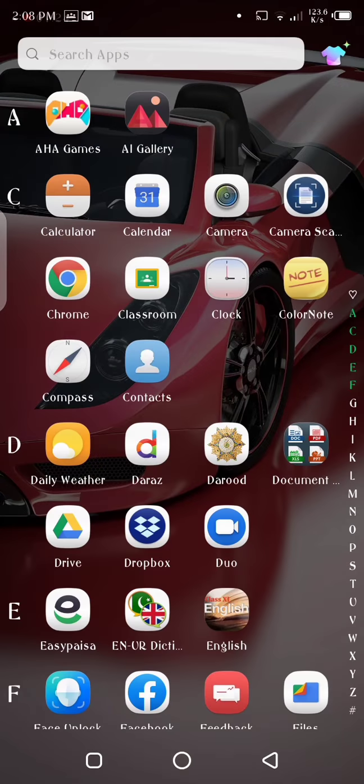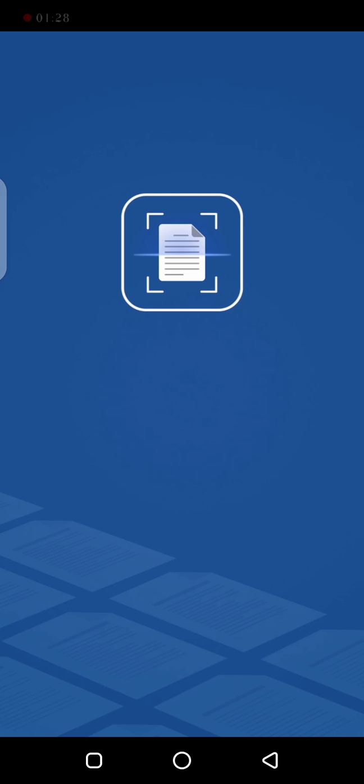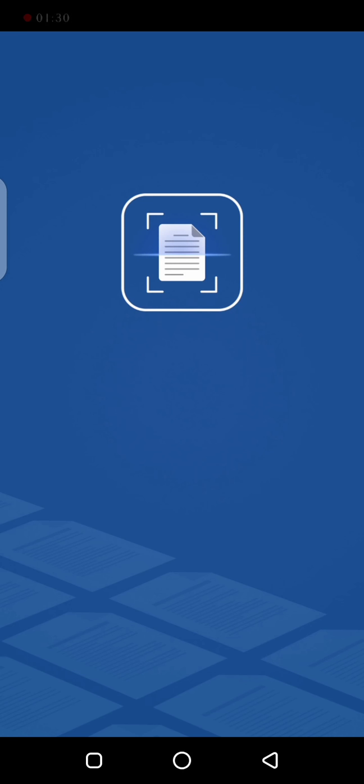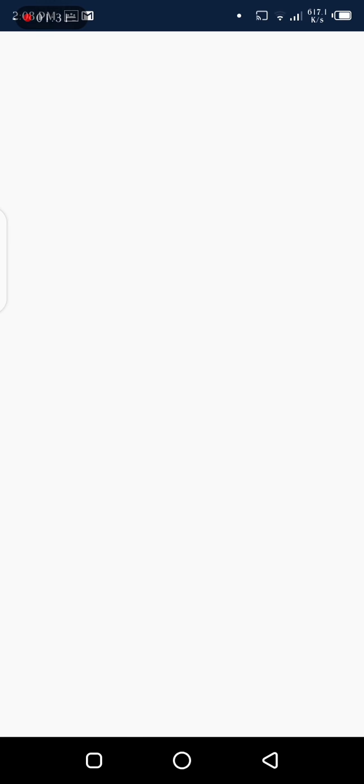Then you have to tap, go back to the Camera Scanner. There you can see the pictures I have already taken and scanned to this app.